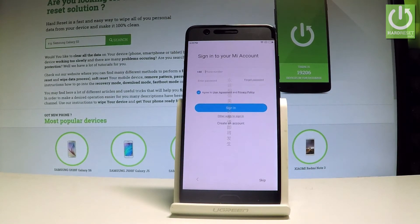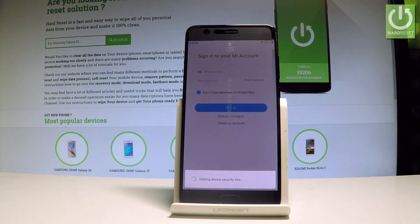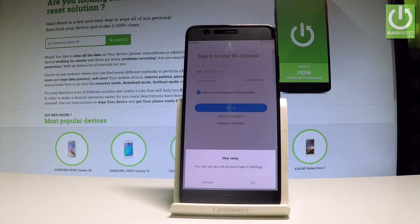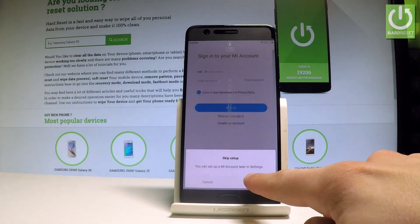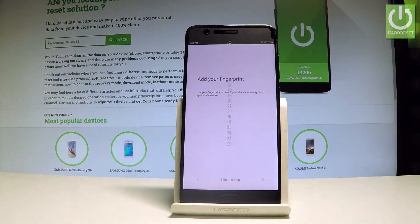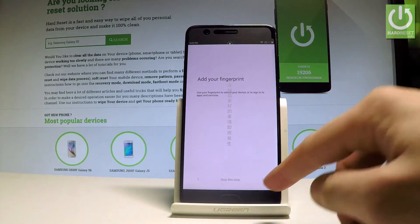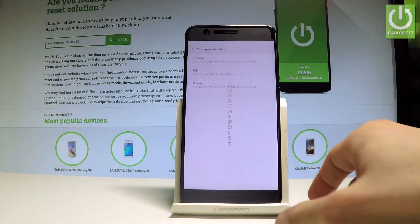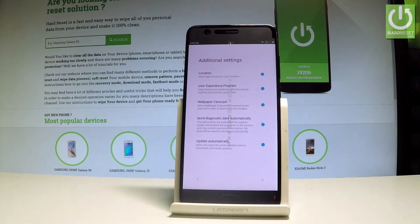You can connect your device to a Mi account or simply tap skip. Let's tap OK. You may also add a fingerprint right now or do it later in settings. In my case, let me tap skip.